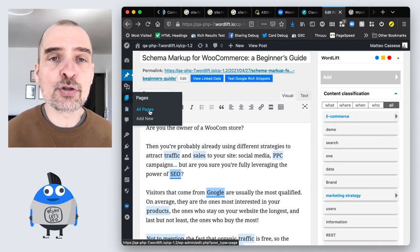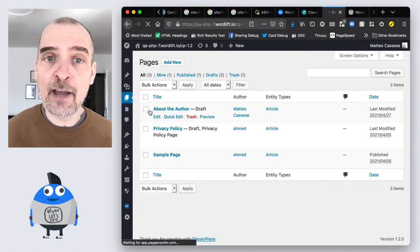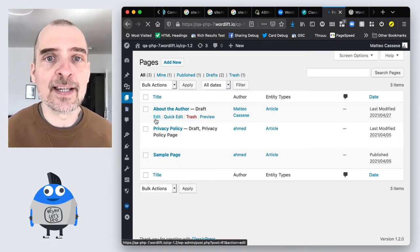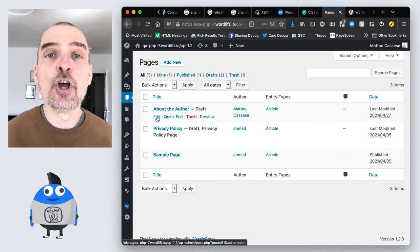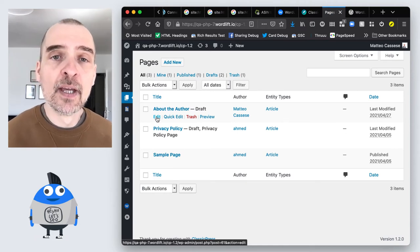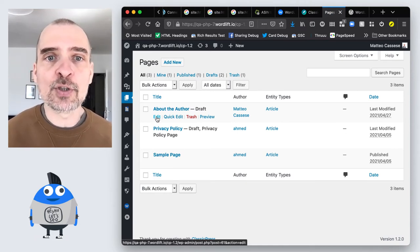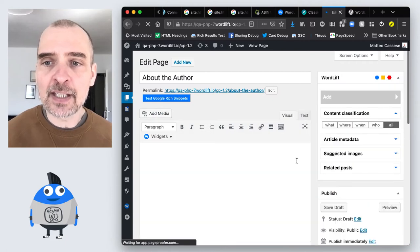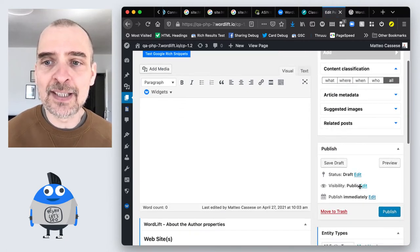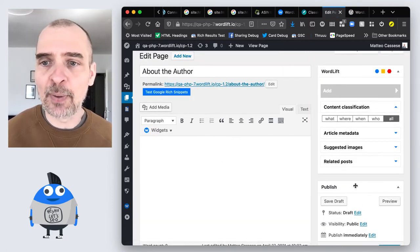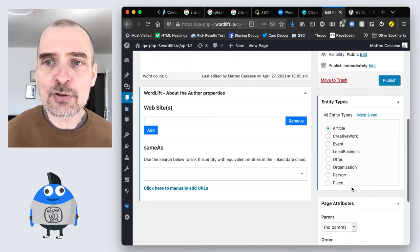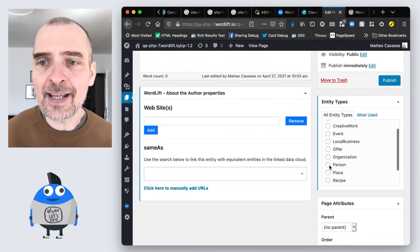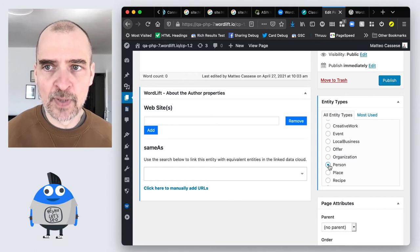But I also wanted to show you something that everybody should do in case they have a page about someone. For instance, I've created this page about the author and if I scroll down to the entity types, it's actually an empty page for right now, if I scroll down to the entity types, I can set this as a person.